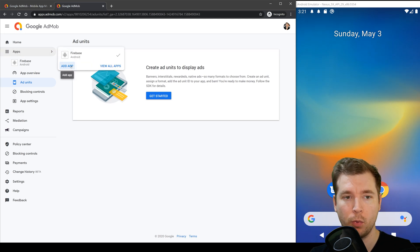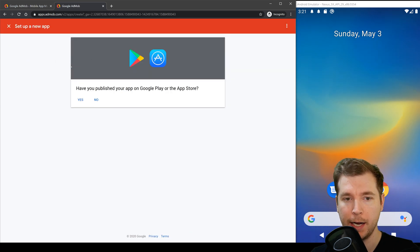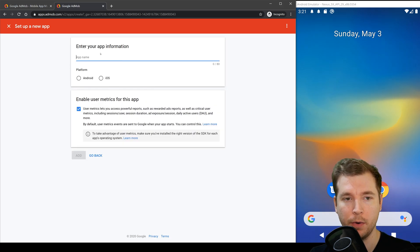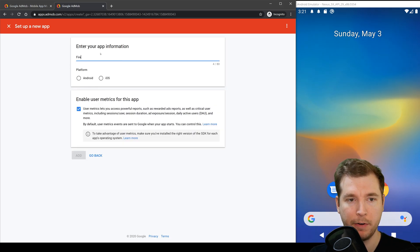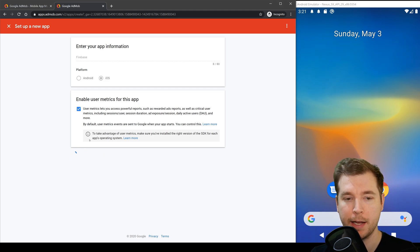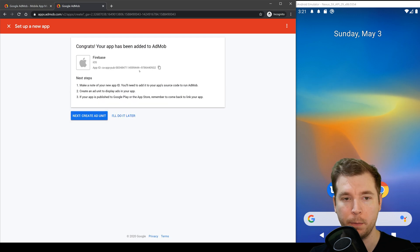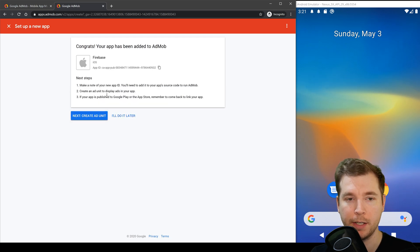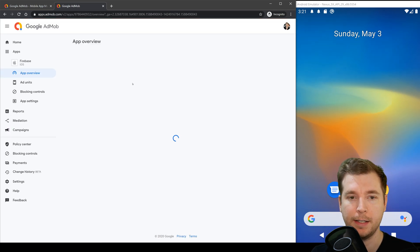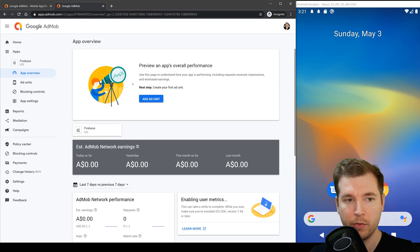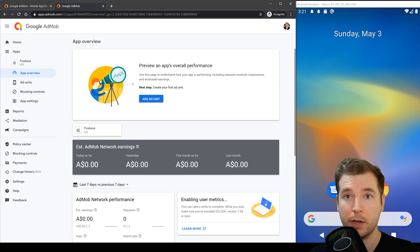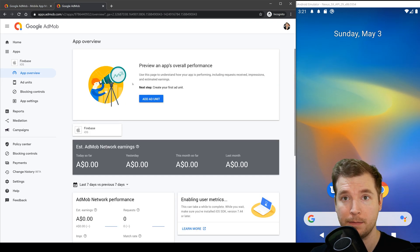In this case we'll want one for an iOS device so we'll set up a new ad here and we'll select no. We'll set up Firebase once more but this case we'll do it for iOS and we'll click add. This will generate a new ID that we'll be able to later use in our application and we'll select I'll do later in this case. Now we've got one for iOS and one for Android and we can have a look at the next steps.